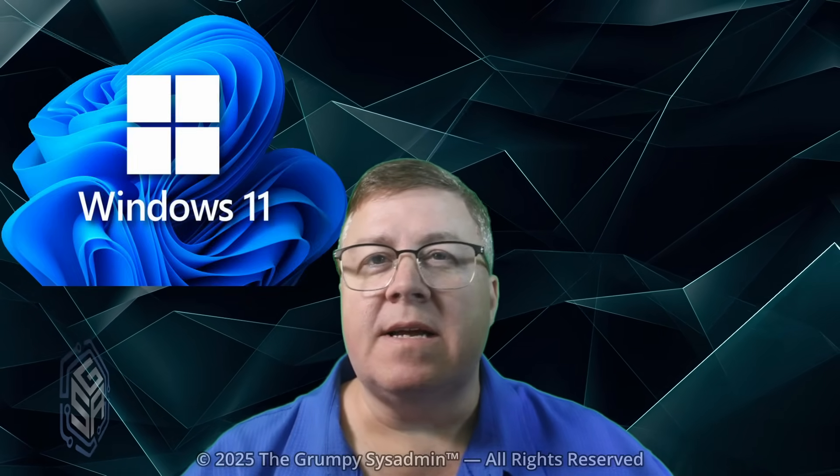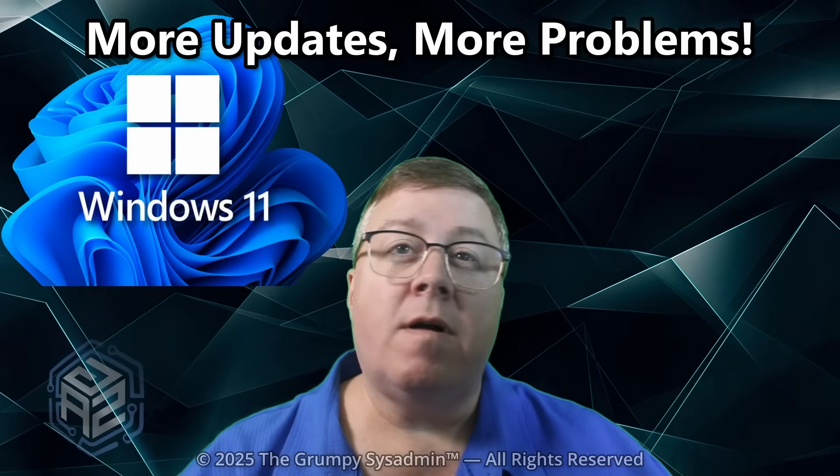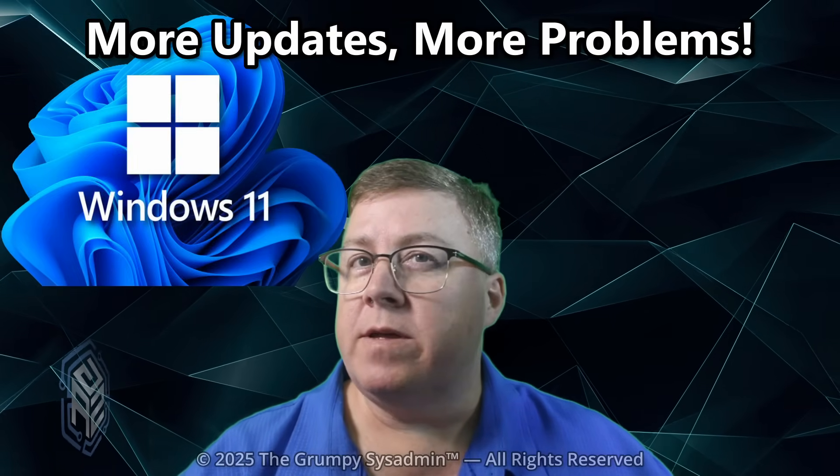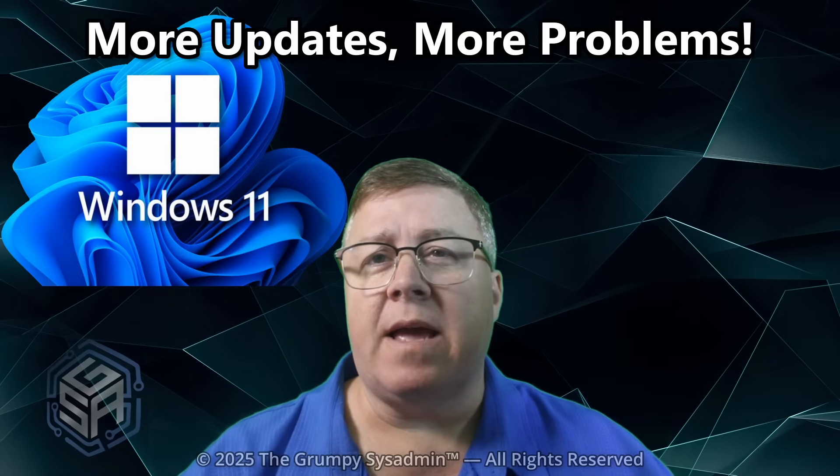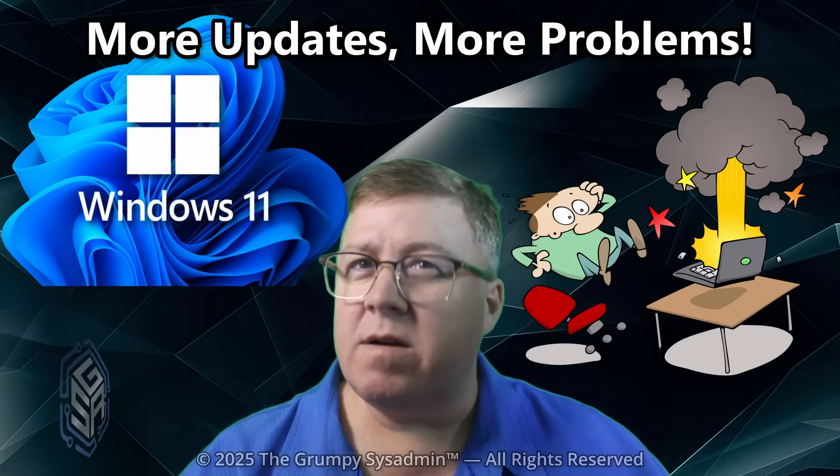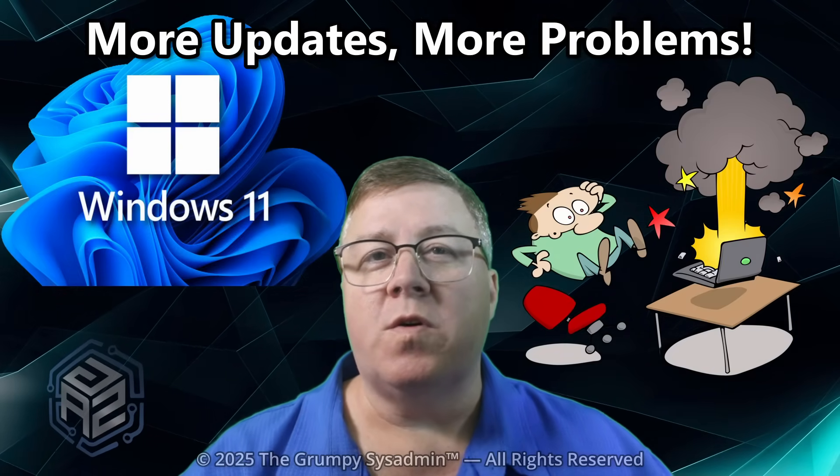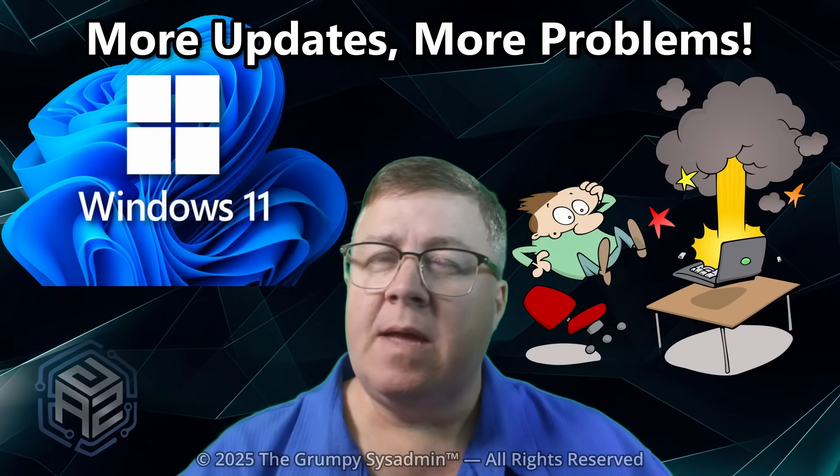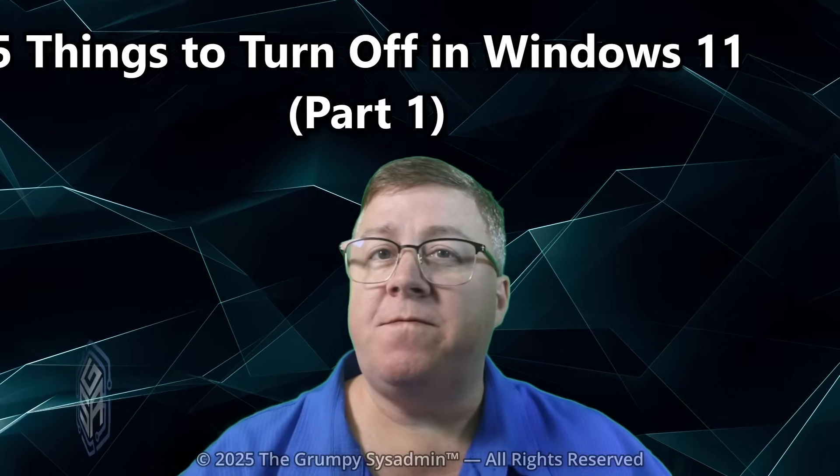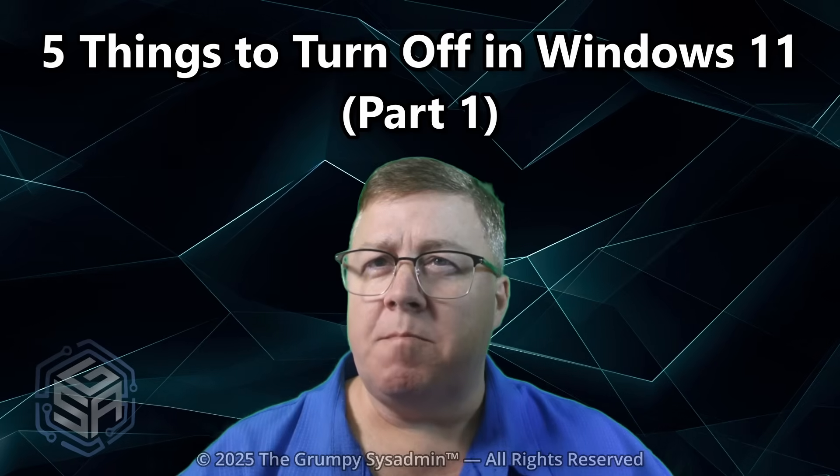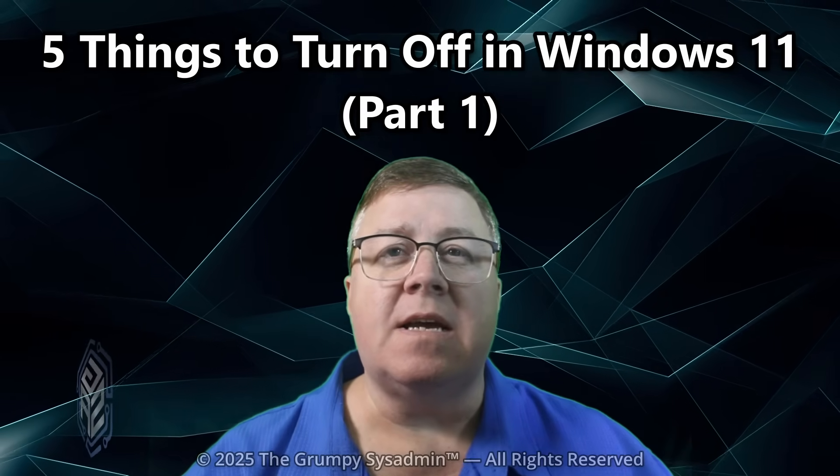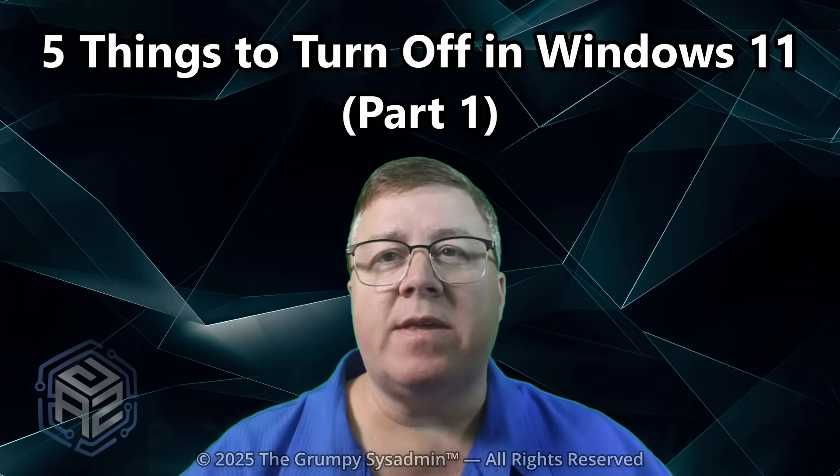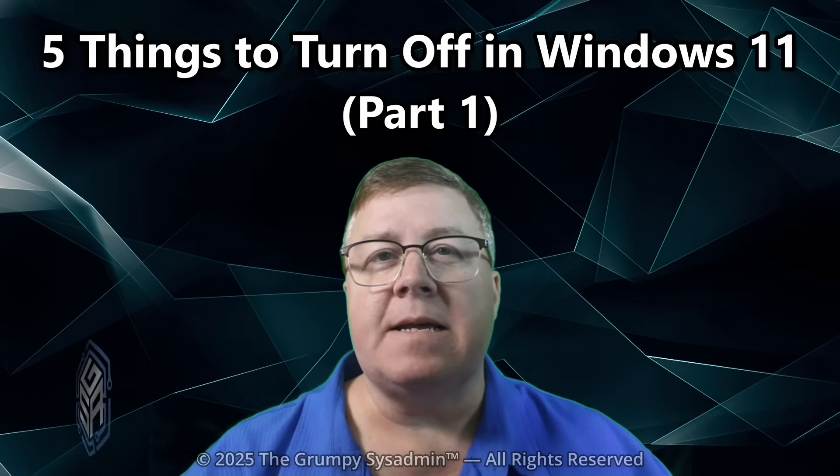Windows 11 has done it again. Another update, another handful of improvements that somehow make everything slower, harder to find, or just more annoying. And today, we're fixing five of the worst changes Microsoft forced on your PC and putting things back the way they should have been from the very beginning.